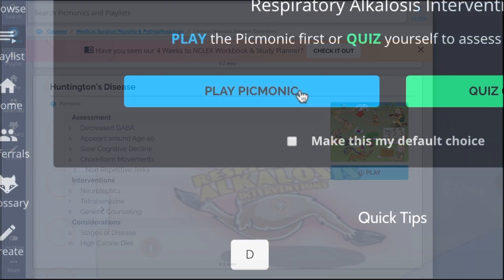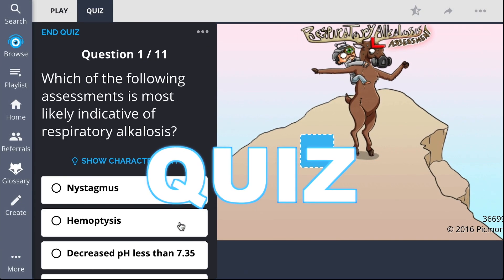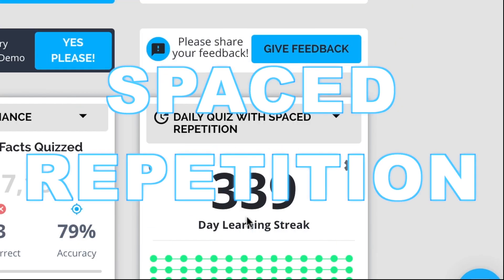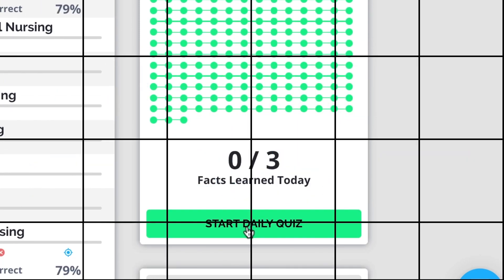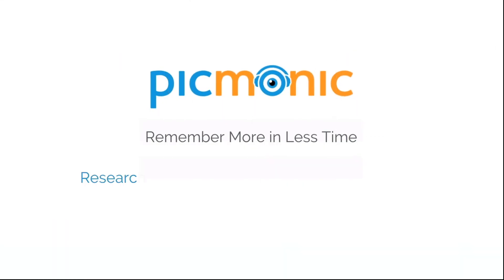Play, quiz, and spaced repetition. Efficient, effective, and research proven to increase exam scores.